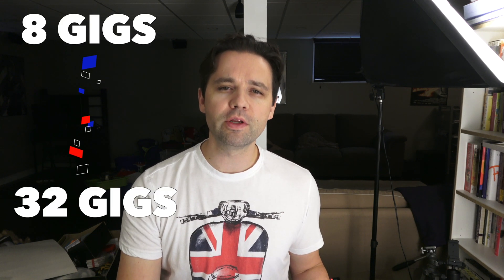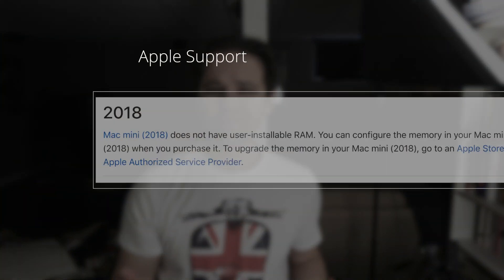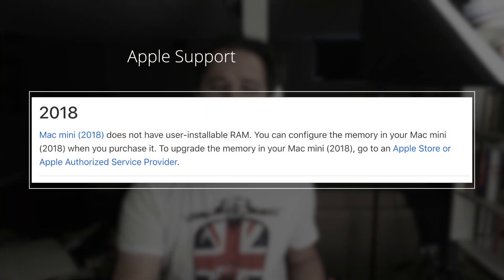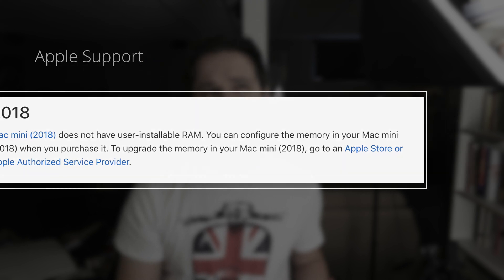I'm going to be going up from 8 gigabytes to 32 gigabytes. Apple doesn't want you to upgrade it. They kind of do, but if you go to their site with the Mac Mini and click on it, it says to contact Apple to get support.